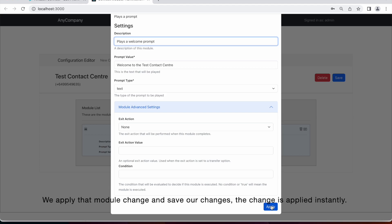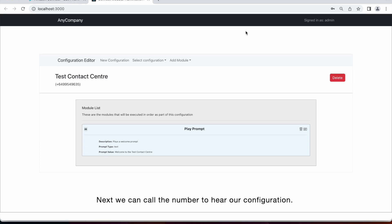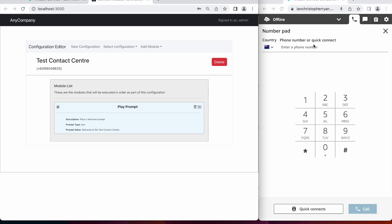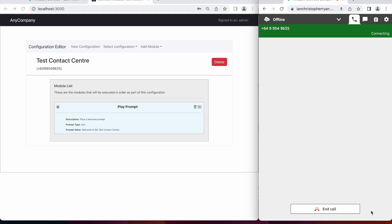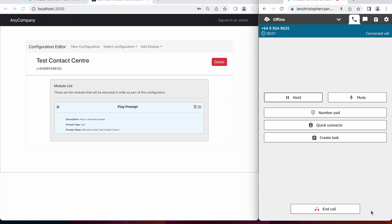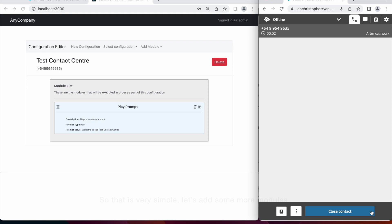Next, we can call the number to actually hear our configuration that we've set up. Welcome to the Test Contact Center. So that's very simple. Let's add some more modules now.